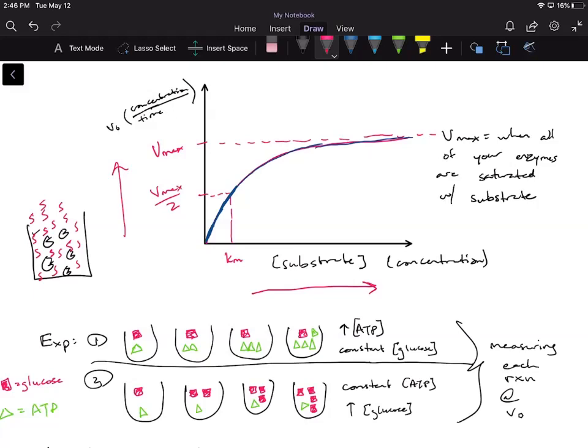The way you get your KM is you take that Vmax, divide it by two, plot that on your curve, and go straight down to get your KM. It's kind of hard to see because this curve can look like it's showing substrate over time — but remember, this is not reactions over time. Your axes are not telling you anything about time. It's substrate concentration versus your initial velocity.